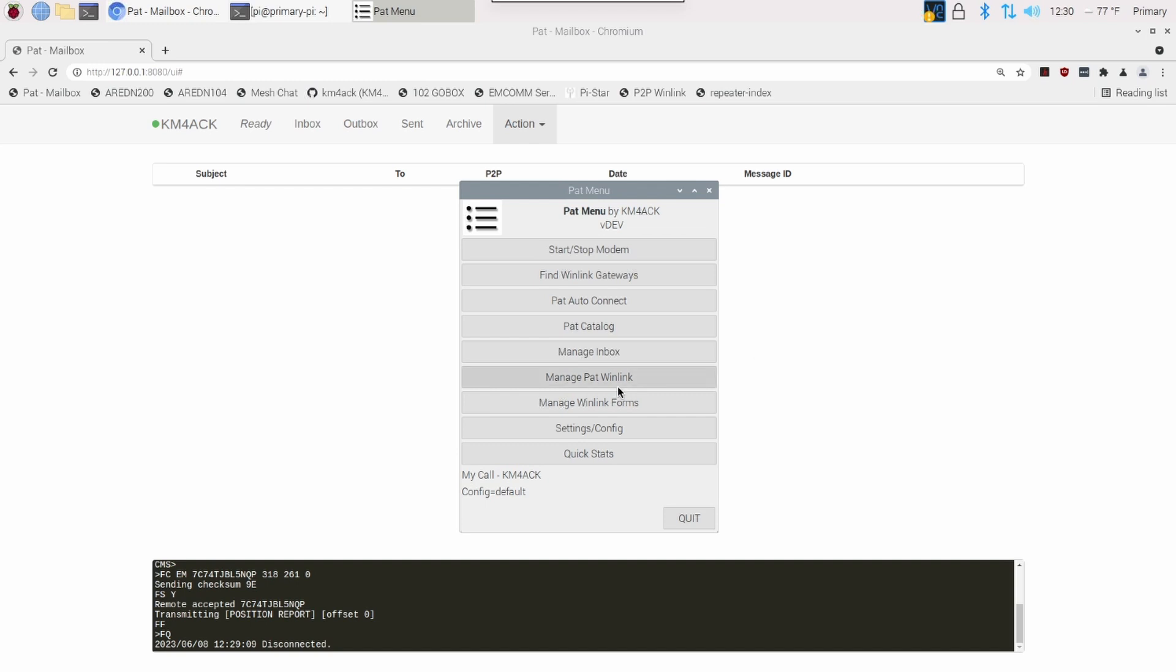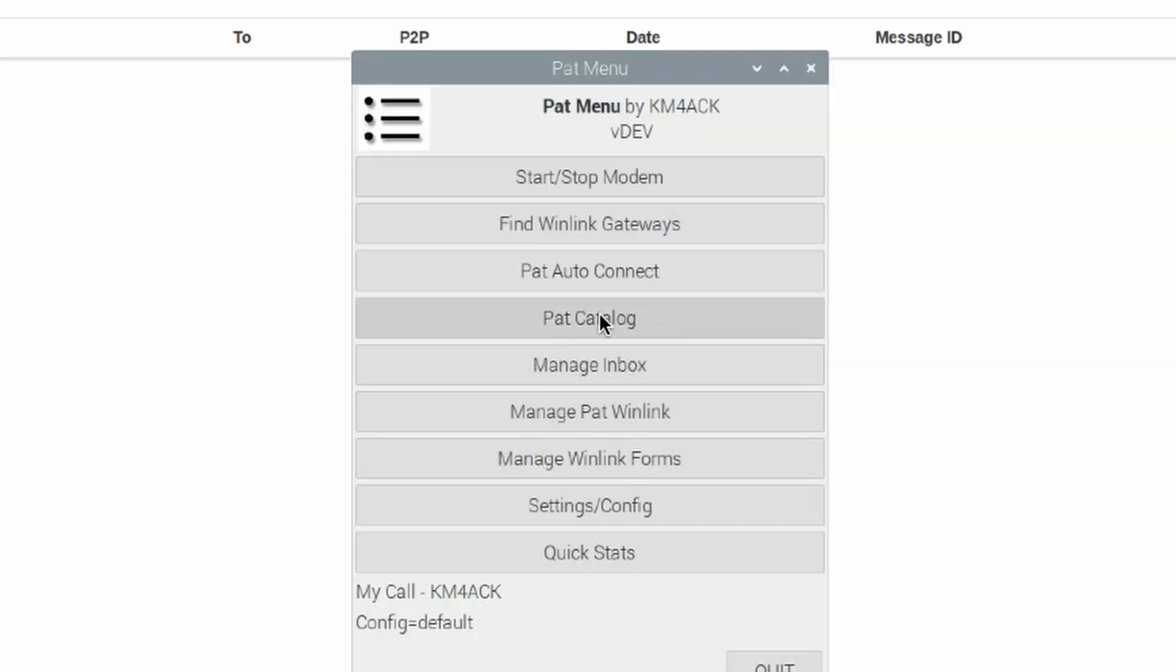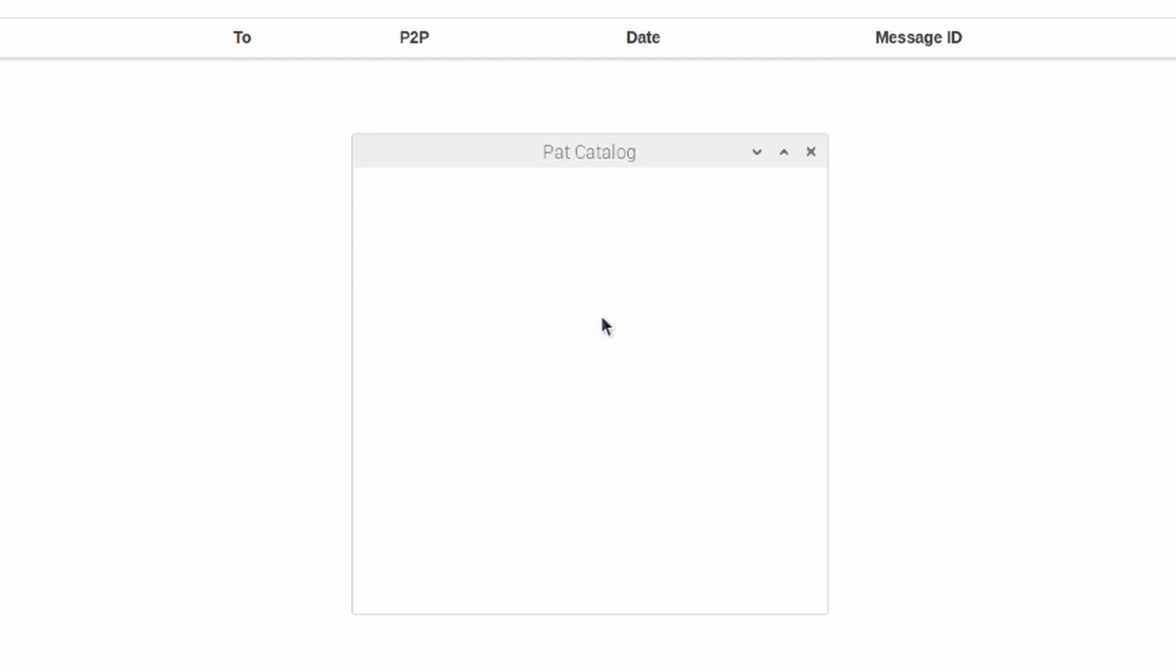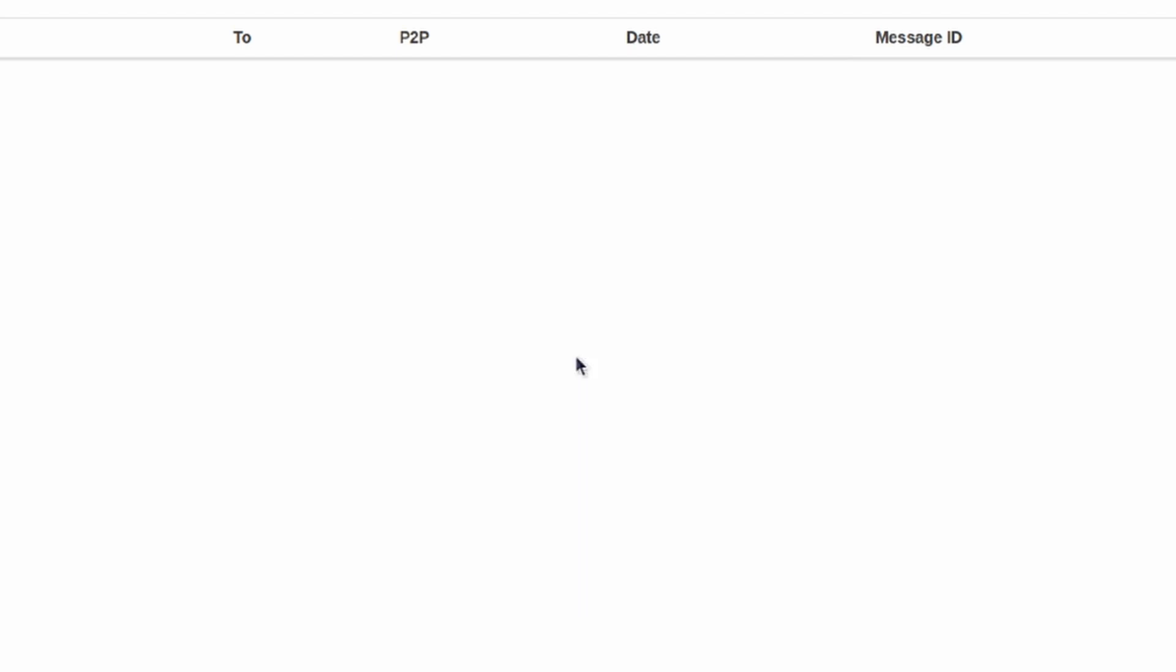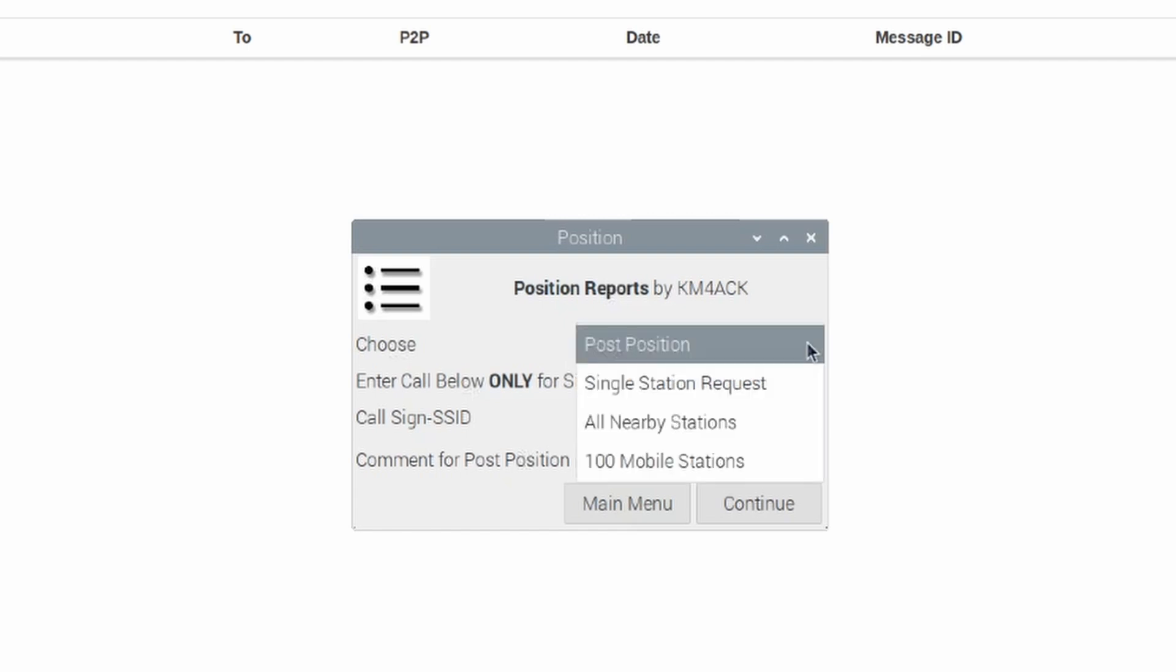In PAT Menu, though, you want to come right here to the PAT Catalog. Next, we'll go ahead and click on Position Reports. And then, right here in this drop-down, instead of Post a Position, we want to request either all nearby stations.